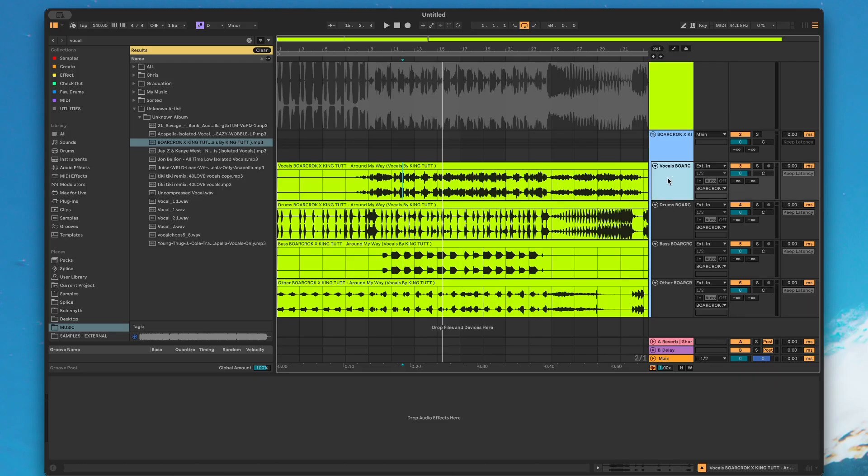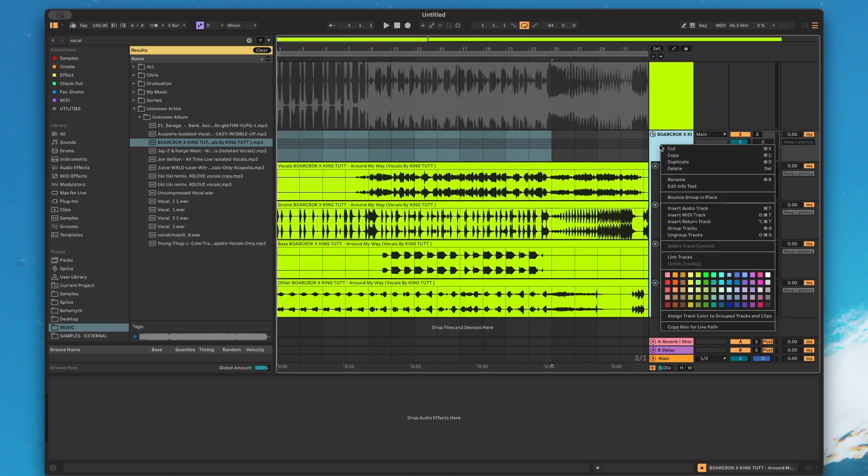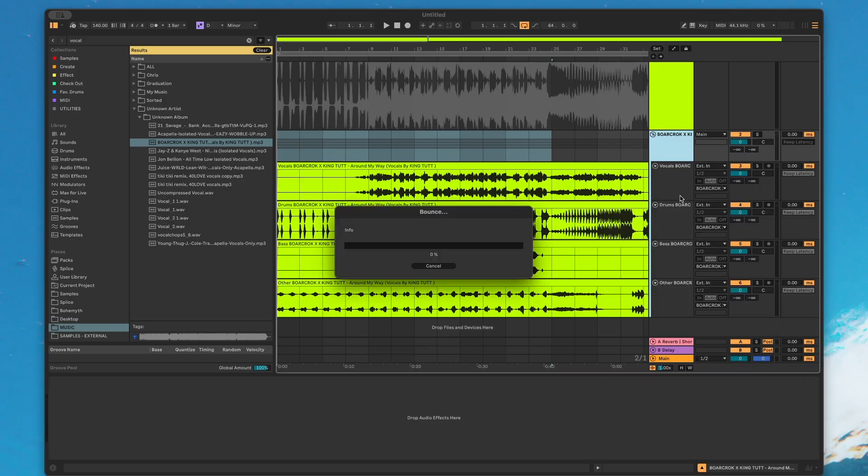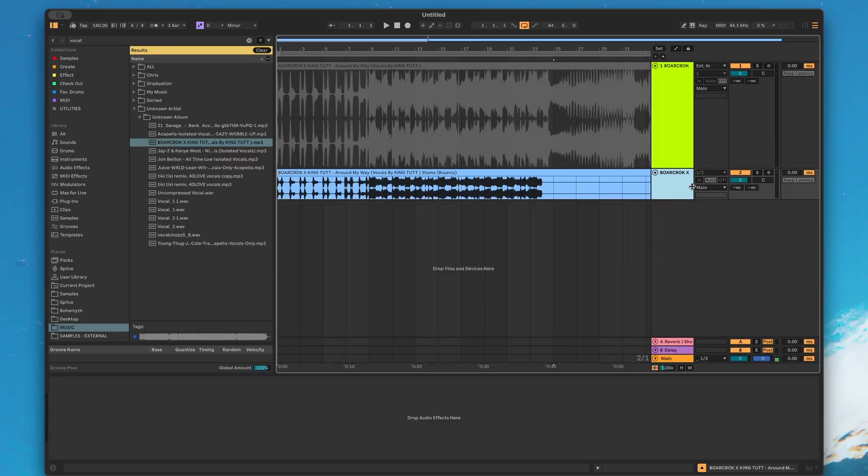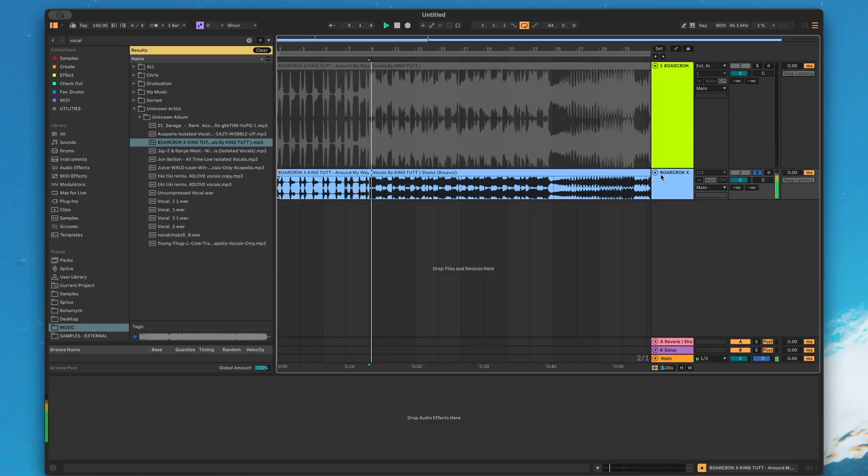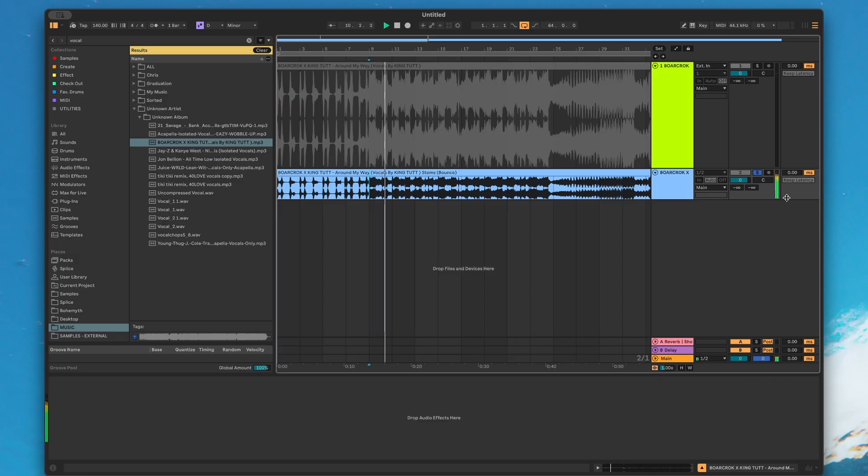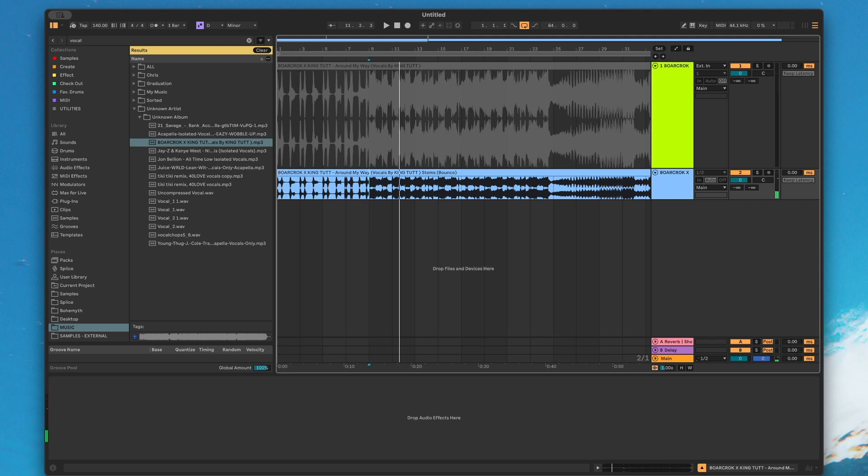Another cool feature that we're going to have soon is we can now select bounce group in place. So instead of bouncing each individual track, we can click this and it's going to bounce the entire group to a new track. So that's a pretty cool feature that I'm pretty hyped about.